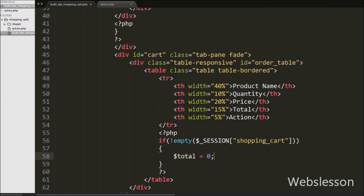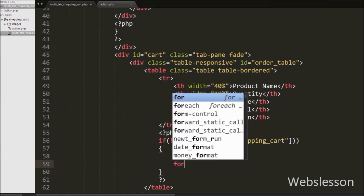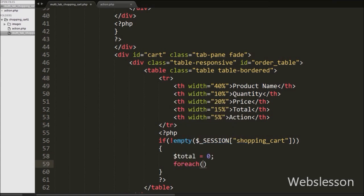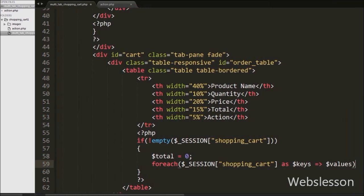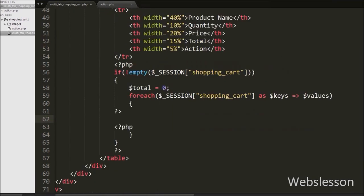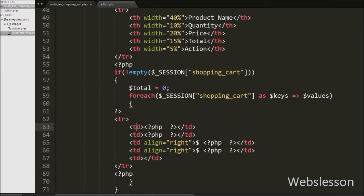We will use this dollar total variable to calculate the total of the shopping cart and display it under the shopping cart table. Then after we have written a foreach loop with dollar session shopping cart variable as dollar keys arrow dollar values. By using the foreach loop we can fetch keys and values of this session shopping cart array. Under this loop we open and close a table row tag and inside this tag we have written five table data tags.